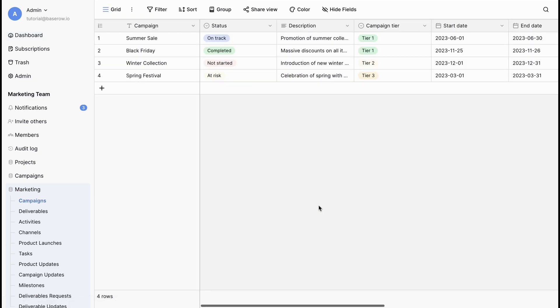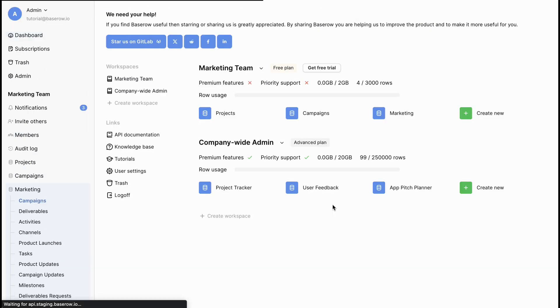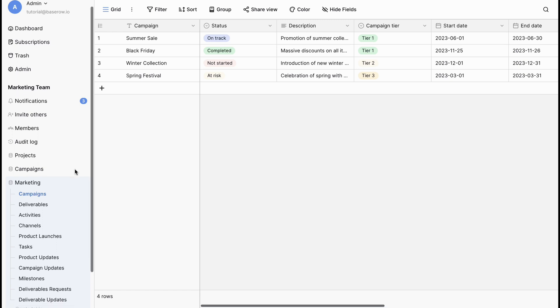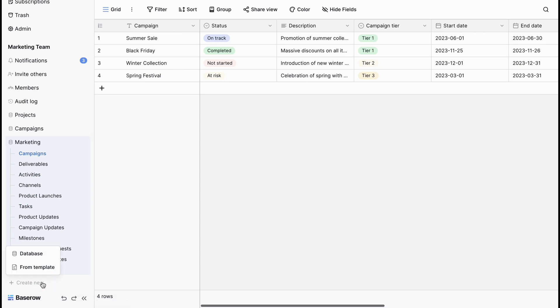Templates make creating databases quicker. Instead of starting from scratch, they give you a ready-made structure to kick things off. Now, let's explore how to add a preview template to this workspace.